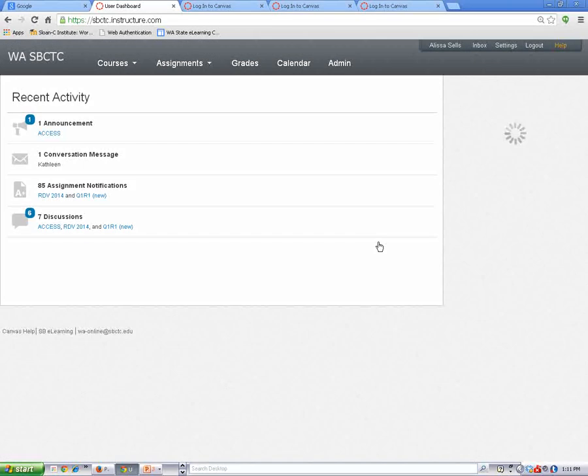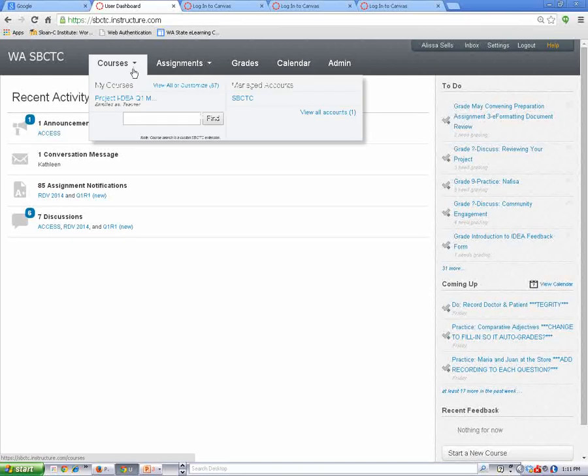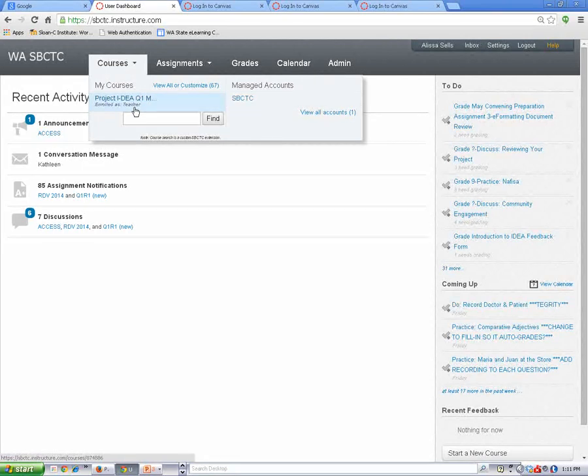To find your classroom, hover your mouse over the courses drop-down menu, and then click on the course name to open it. At some colleges, you may need to click on the Accept button before you can enter your classroom for the first time.